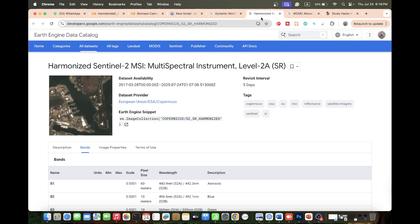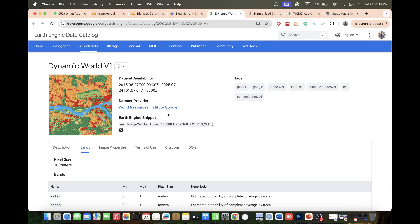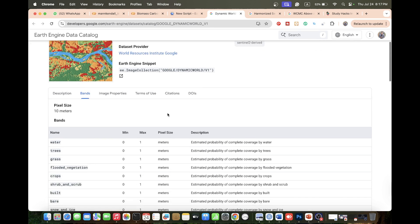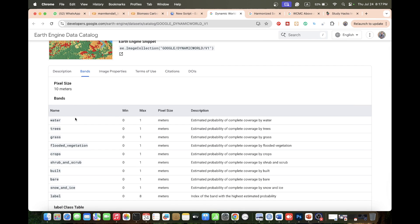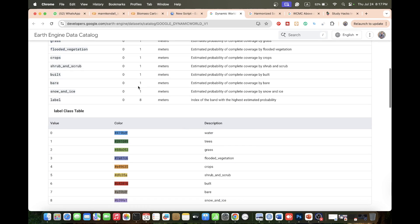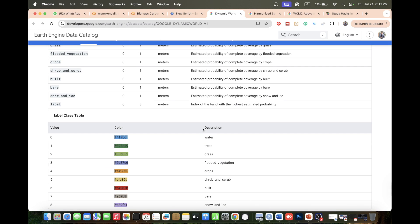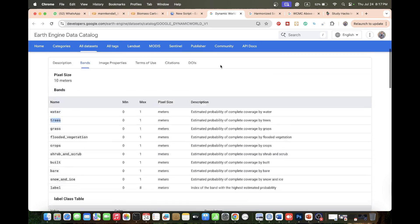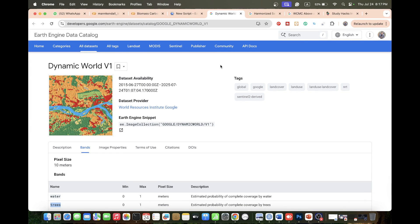We also use the Sentinel-2 multi-spectral instrument data and its spectral bands. Additionally, we use the Dynamic World land cover data to get the tree cover. I will show you all the steps for estimating the biomass carbon.